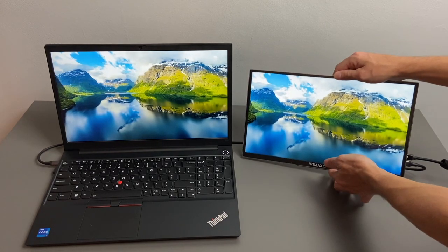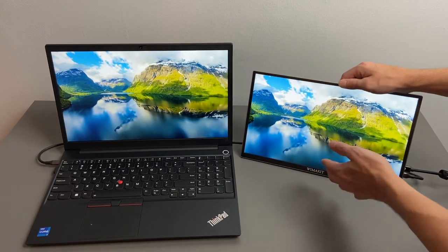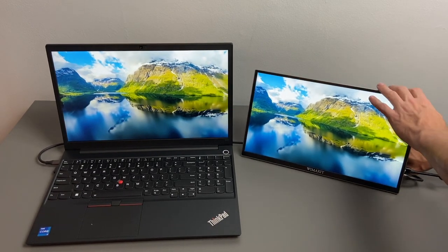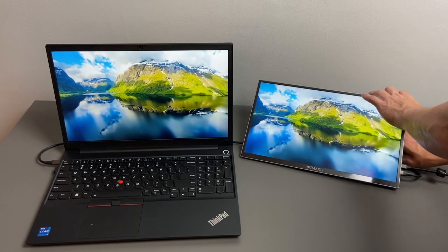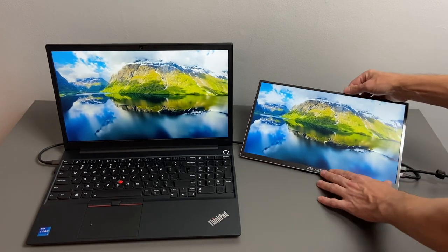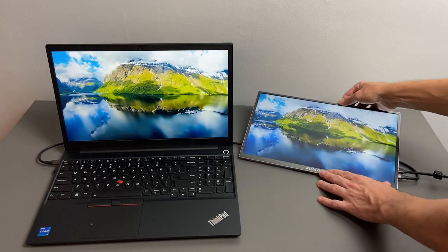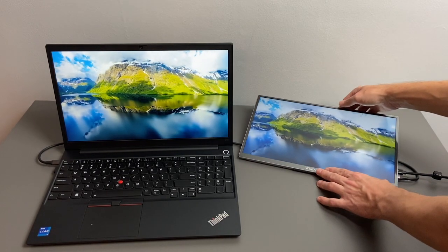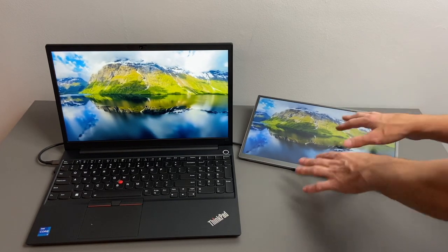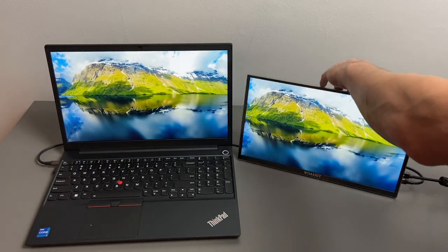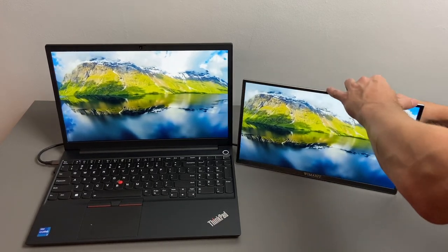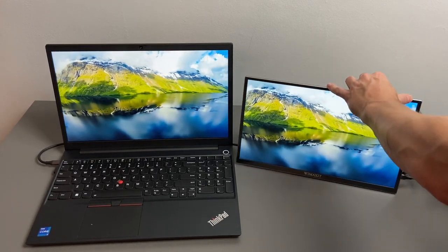It does have the kickstand as well, so that can be adjusted almost to flat. So you could perhaps type on this with an on-screen keyboard as well.